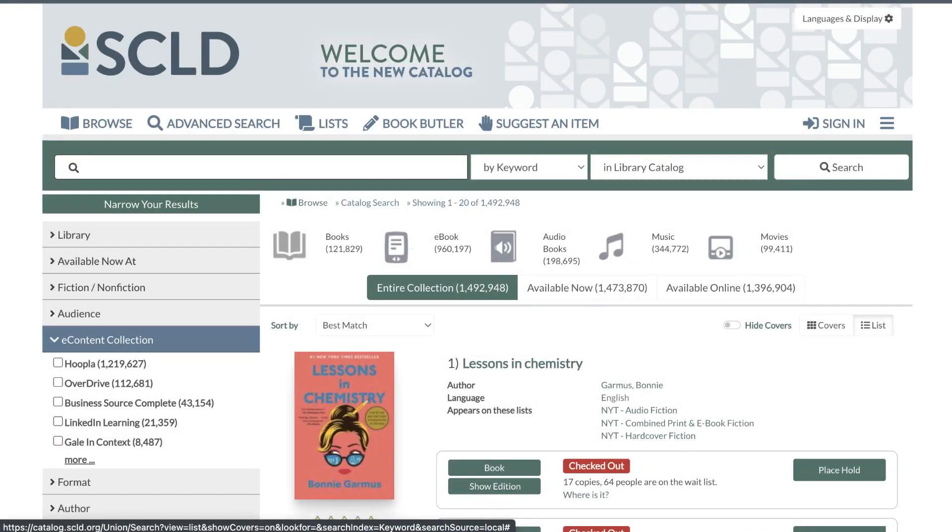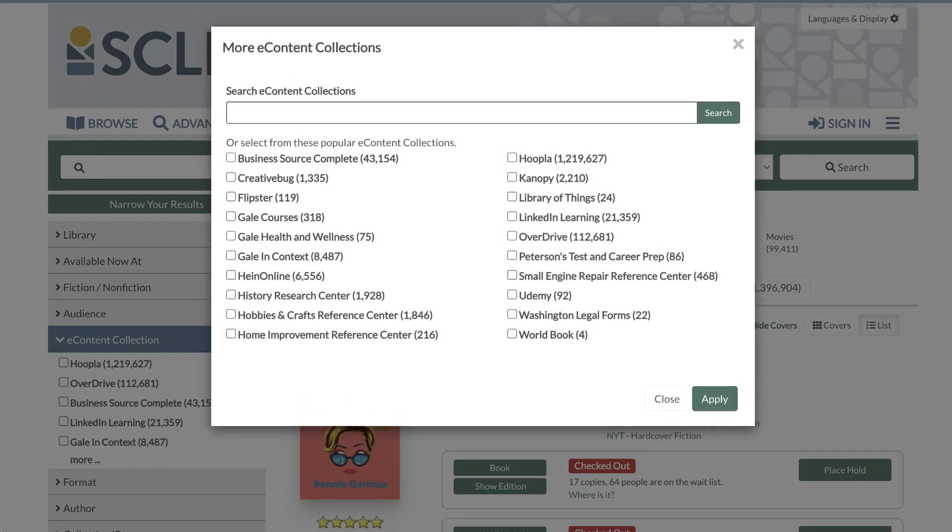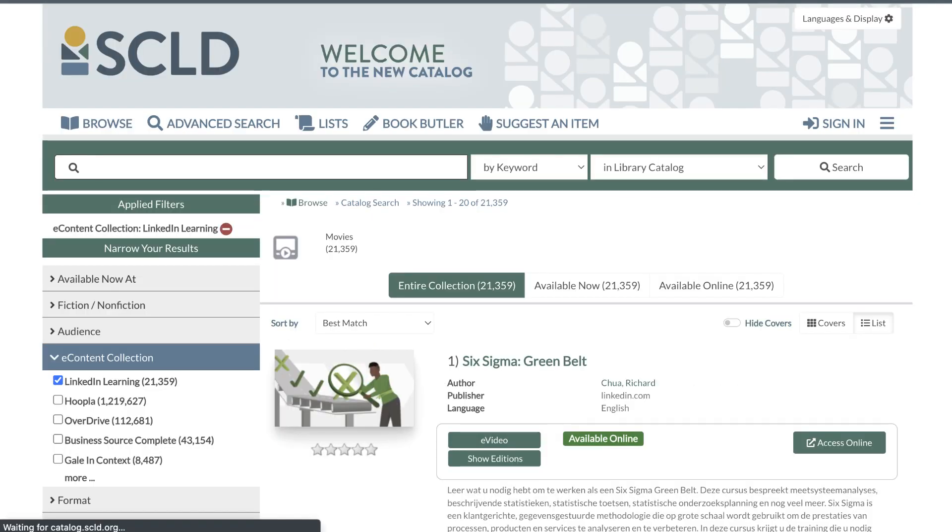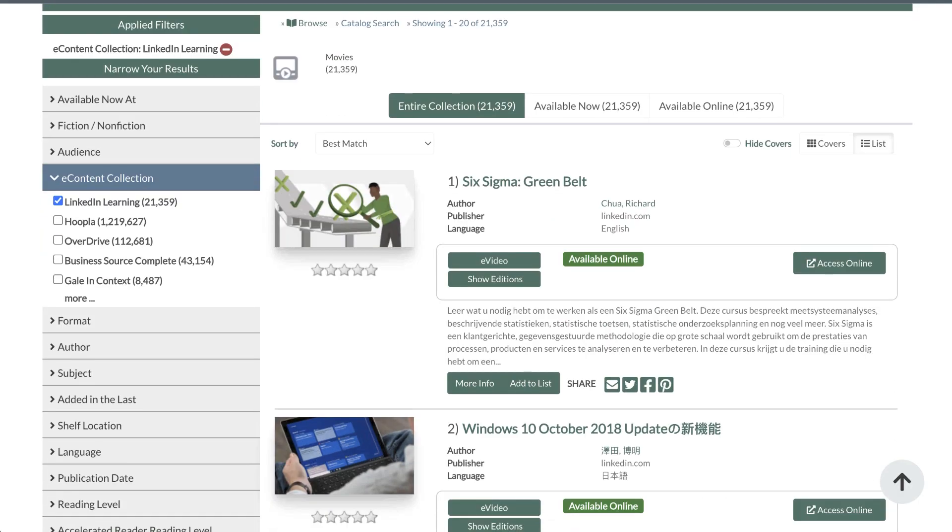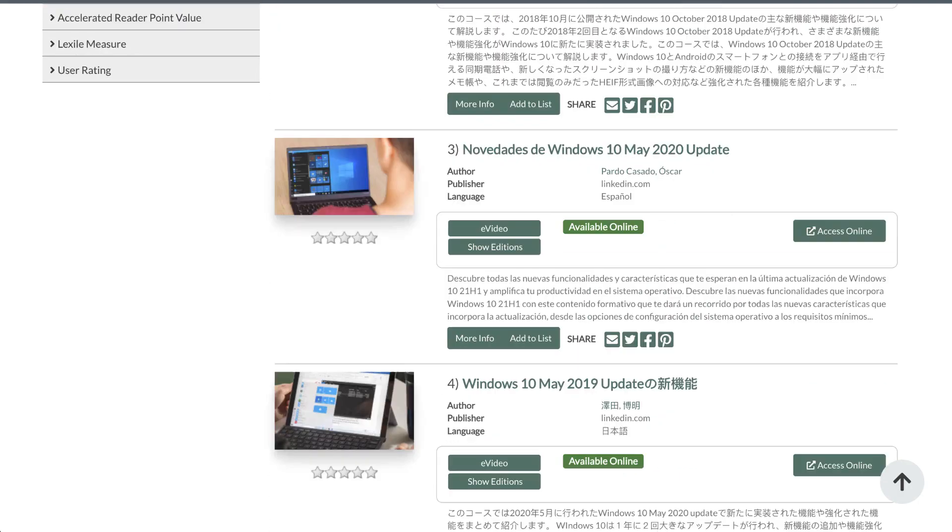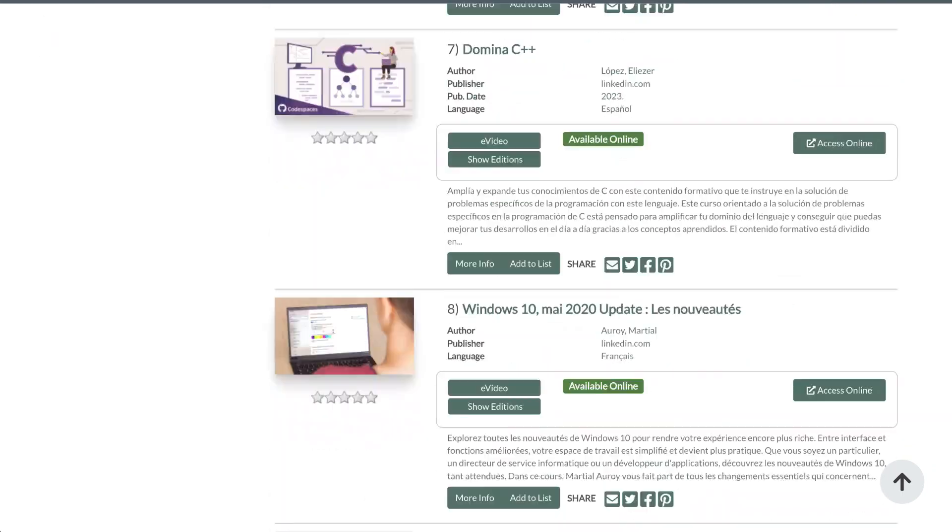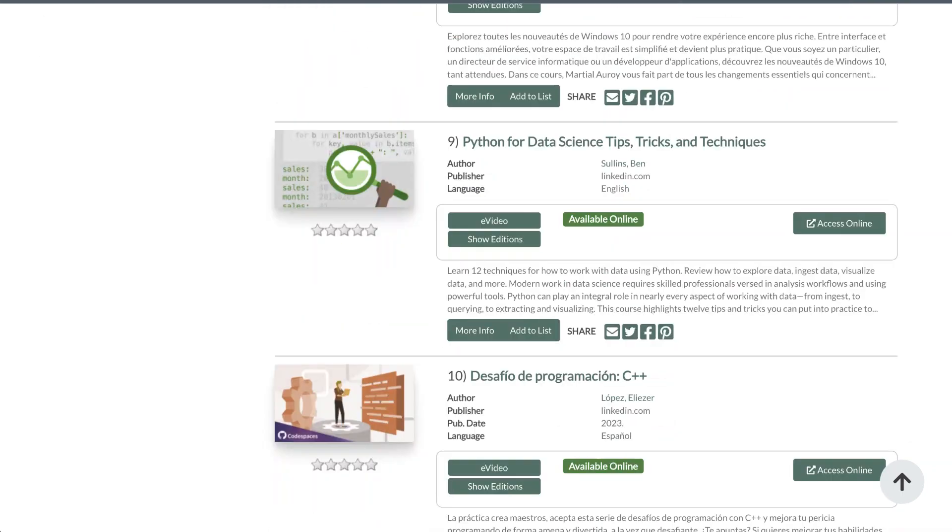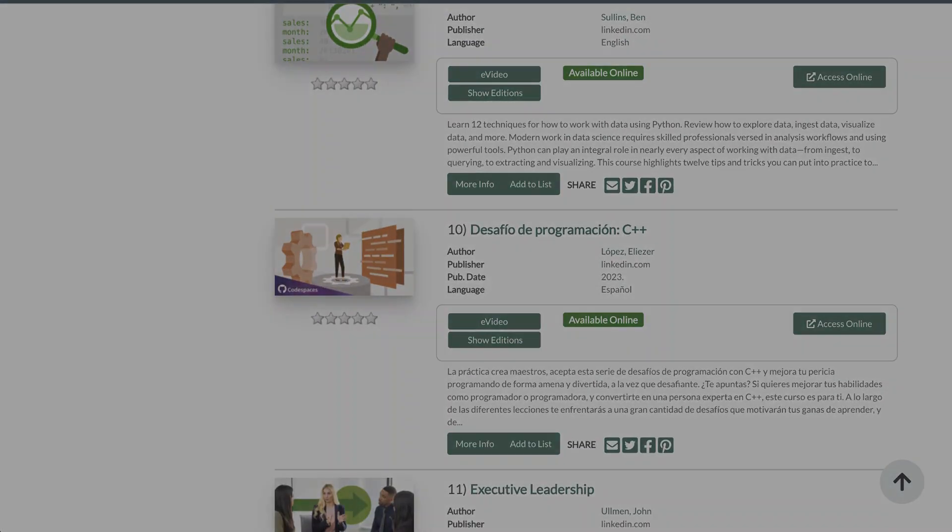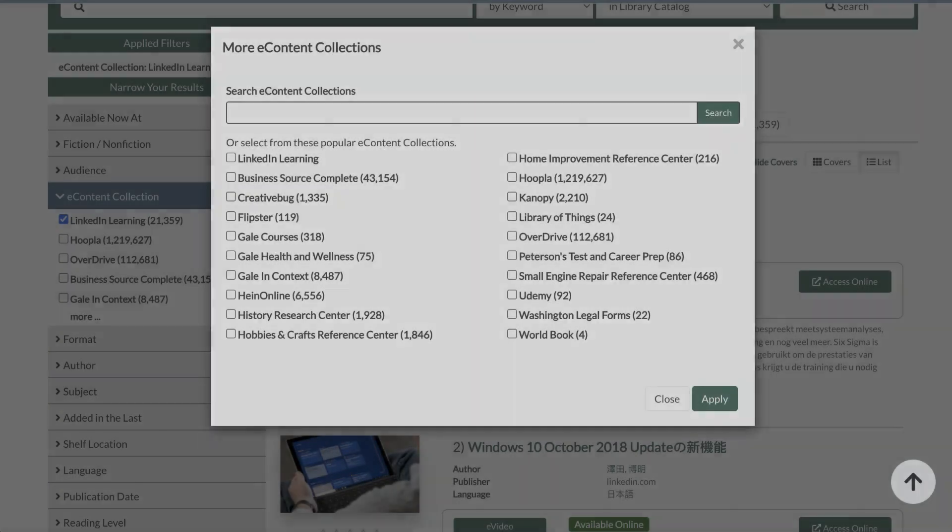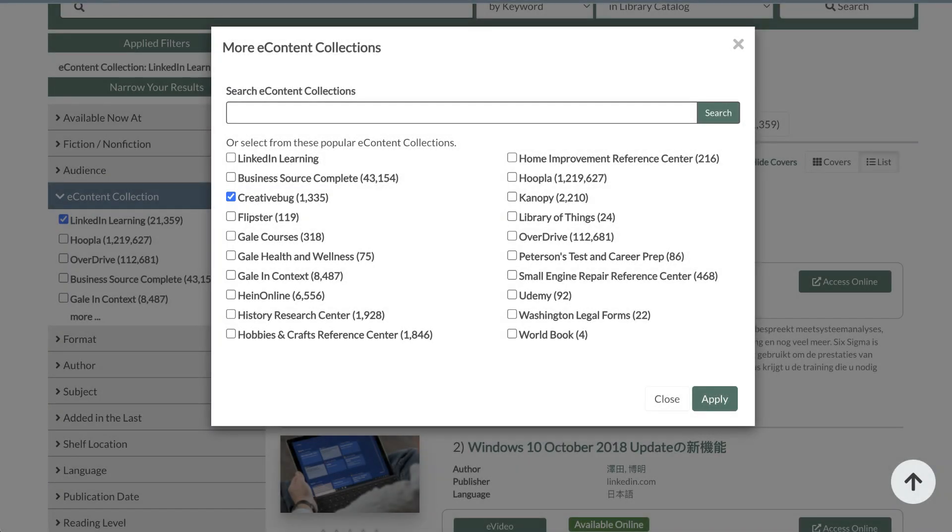Aspen has the ability to load e-content directly via API connection for Access360, Cloud Library, Hoopla, and OverDrive. We can connect directly with EBSCOhost and EBSCO EDS. For more information about these vendors, please visit the Aspen Help Center and click the Integrations menu.